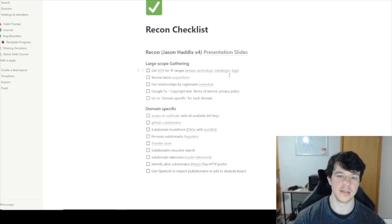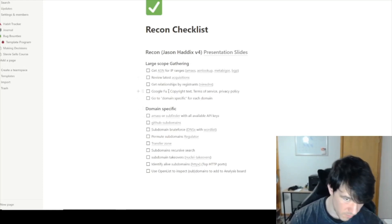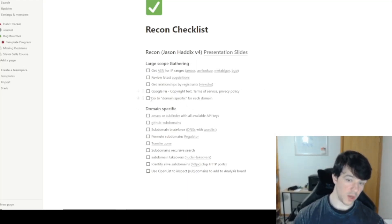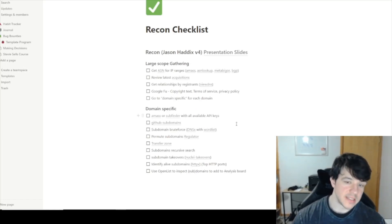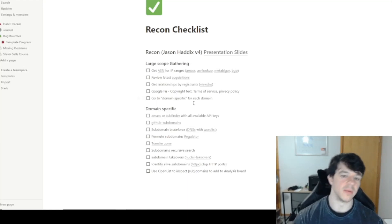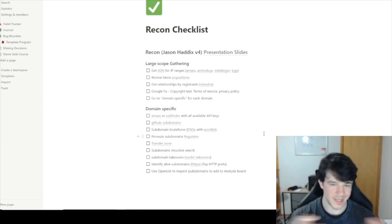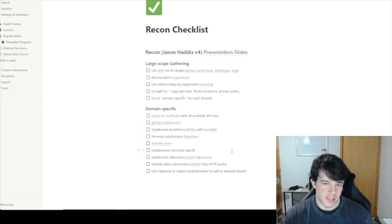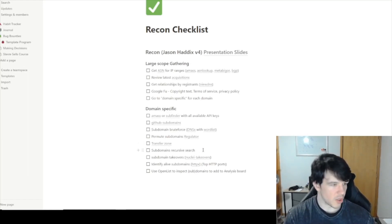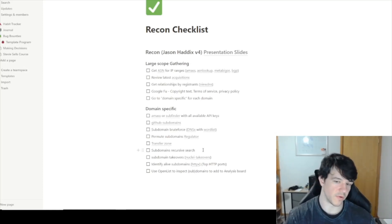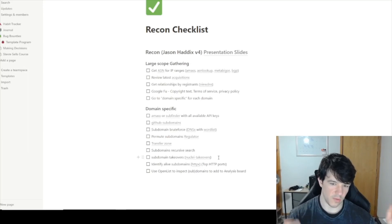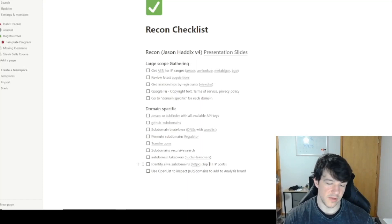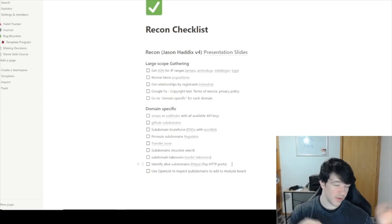Steps include reviewing latest acquisitions, getting ASNs and testing them, looking at registrar information, doing some Google dorking he recommended. Then for each seed domain you go domain-specific: running passive enumeration with Amass and Subfinder with all available API keys, running GitHub subdomain searches, brute forcing, and doing permutations with Regulator. I also added zone transfer checks, recursive searching, takeover checks, and identifying live hosts using HTTPX on common HTTP ports.